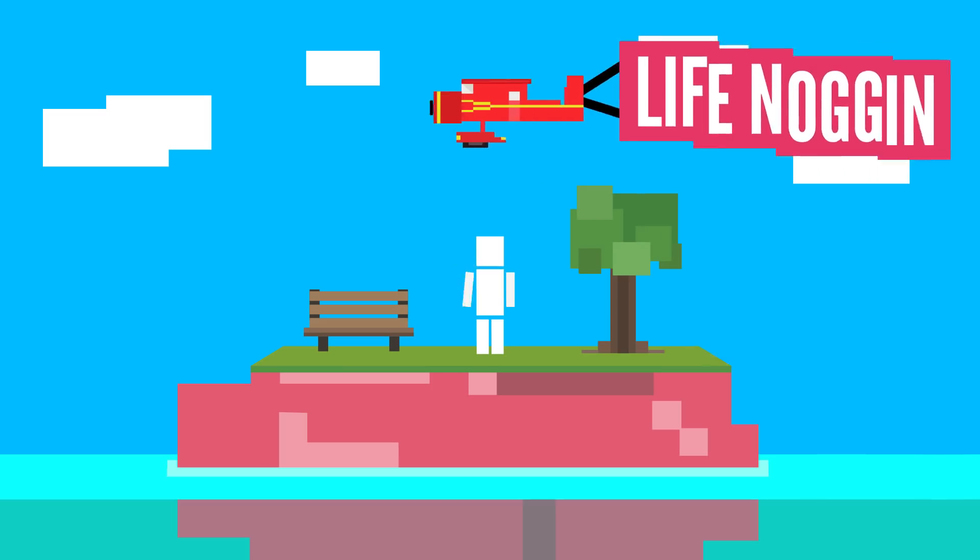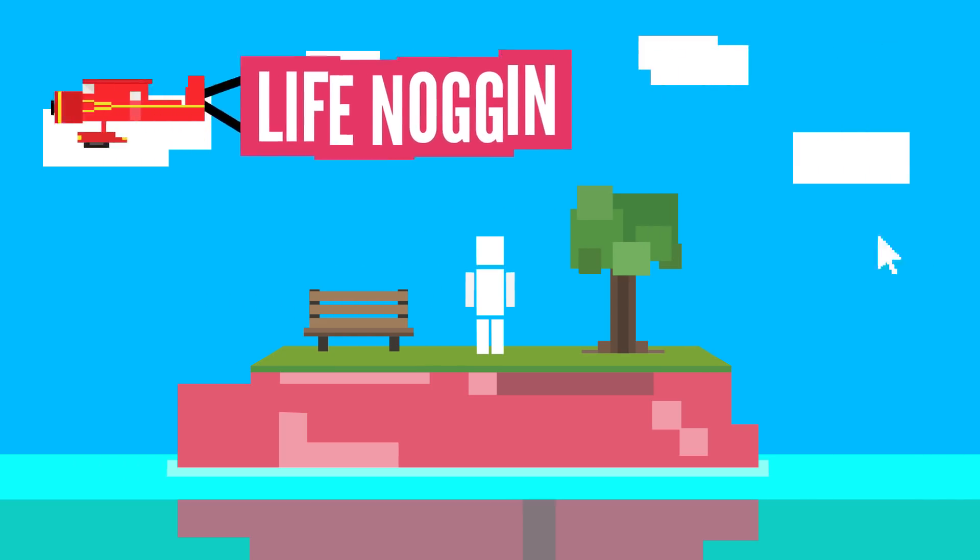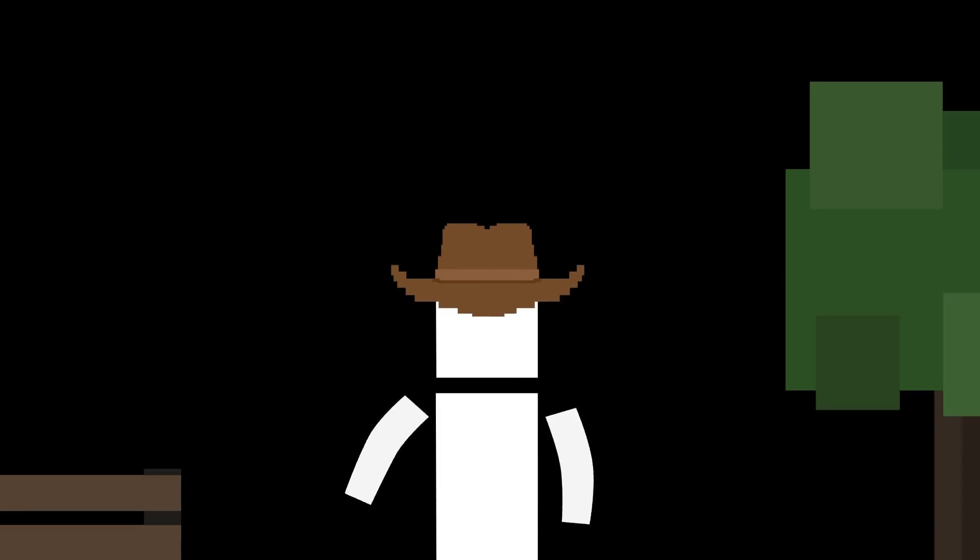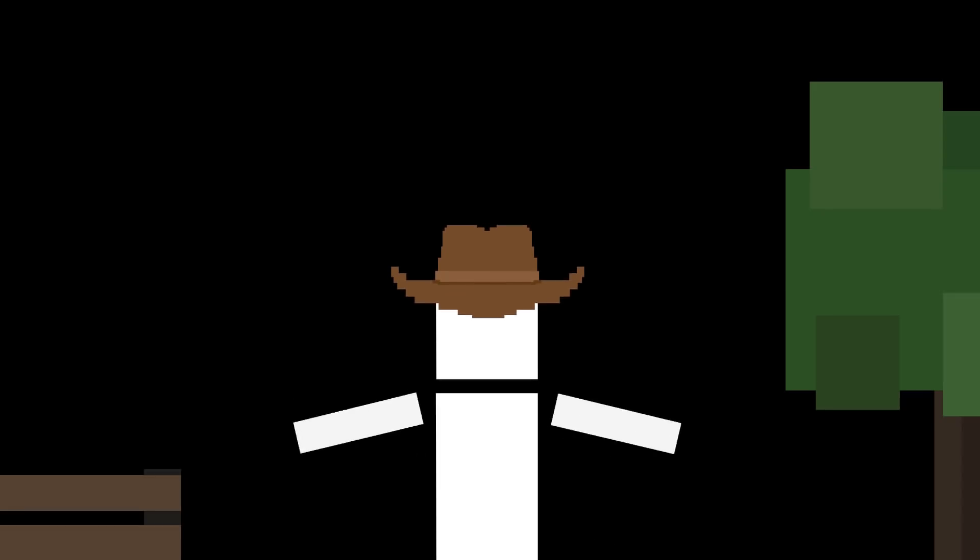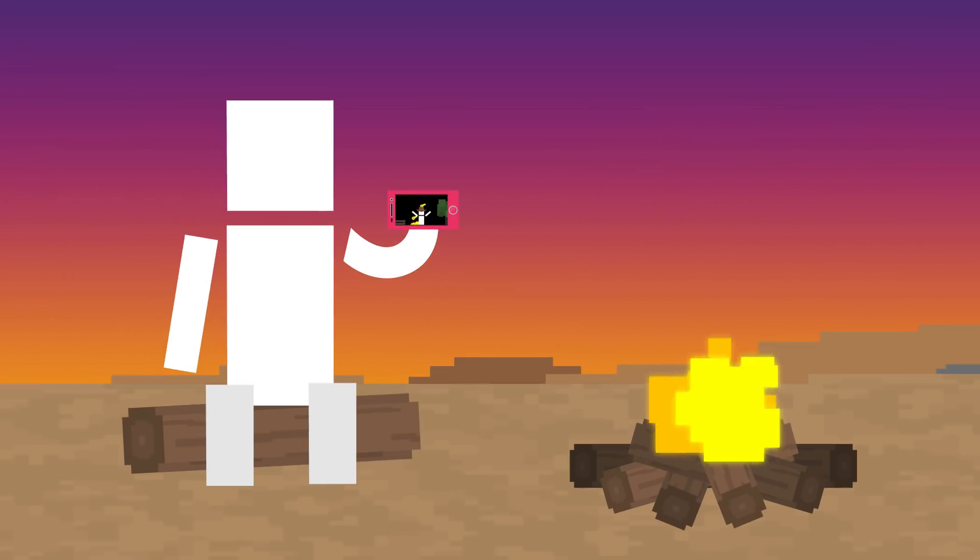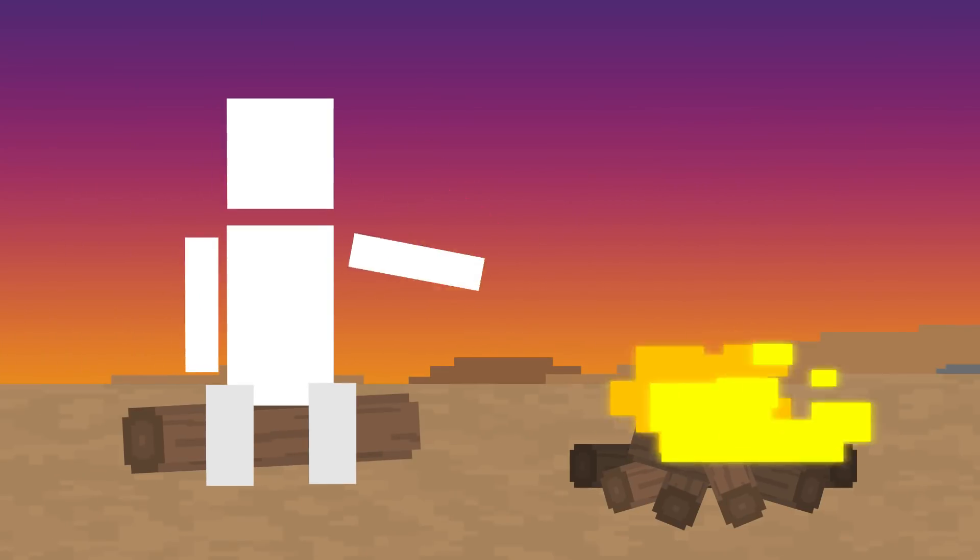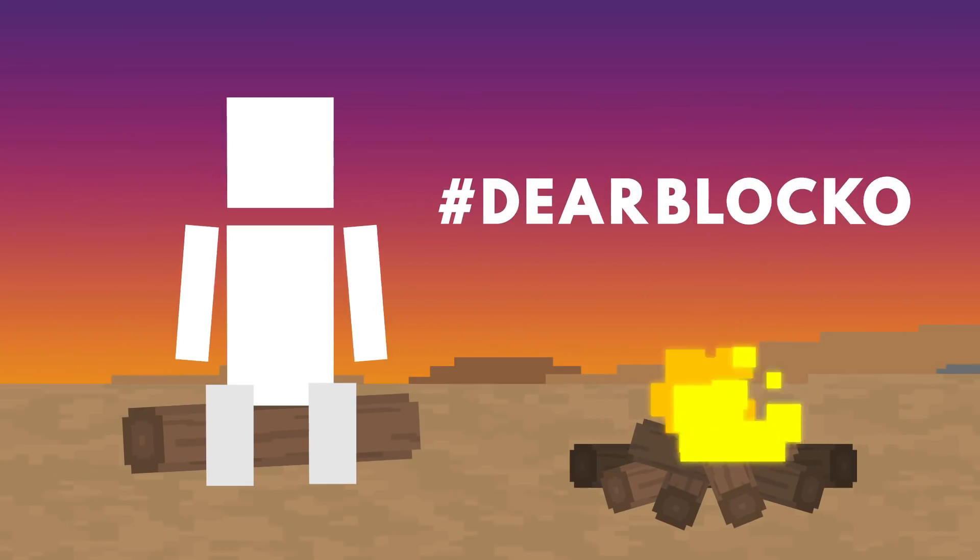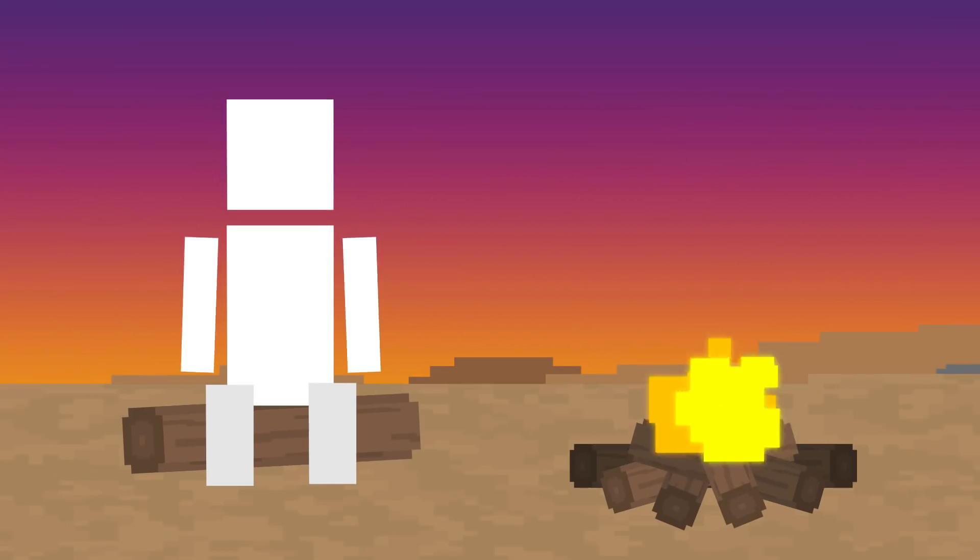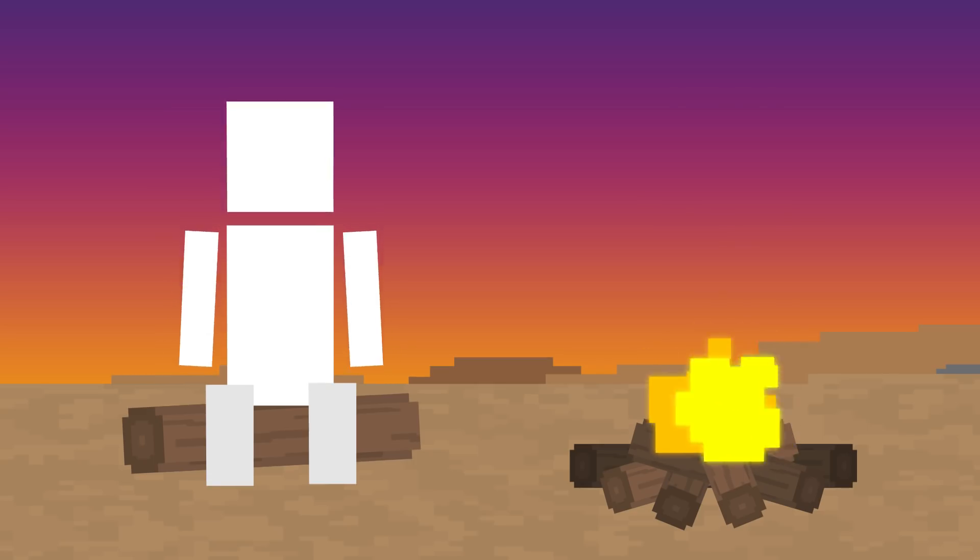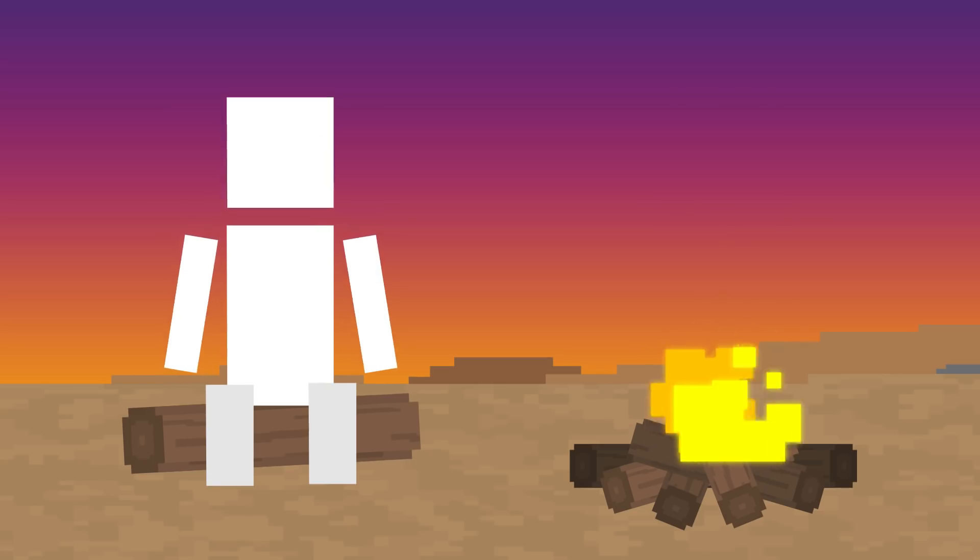Hey there! Welcome to Life Noggin. Yeehaw! It's a western, baby! Horses are falling from the sky! Sorry for that intro. Welcome to another episode of Dear Blocko. This is the show where I answer your questions about your world and my world. Let's get started with the first question.